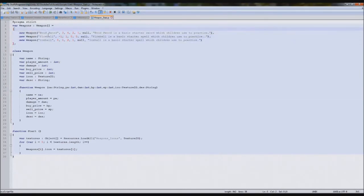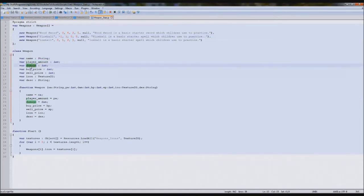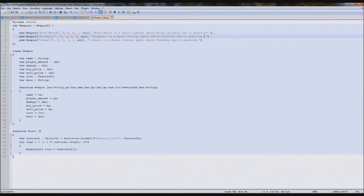I've sorted the fireball and iceball out. Fireball I've set to minus one for the amount, because if it equals minus one that means it's unlimited — since our fireball is unlimited. The damage is 1, so it's not very good, and I've set the buy and sell price to zero because you can't sell it since it's unlimited. The iceball has ammo, so I've set the amount to zero and the buy and sell price to two and one. Both are basic starter spells for children used to practice.